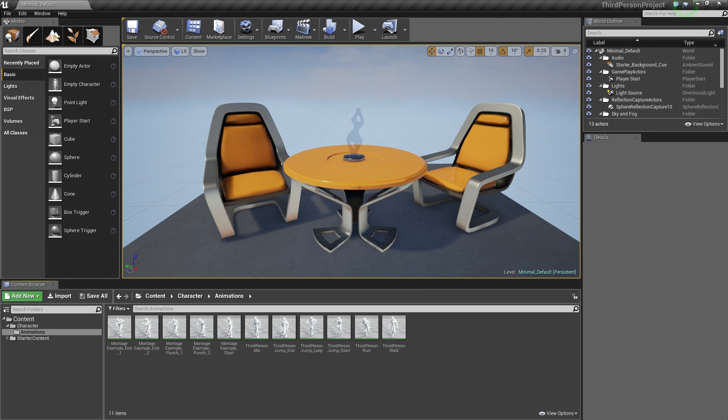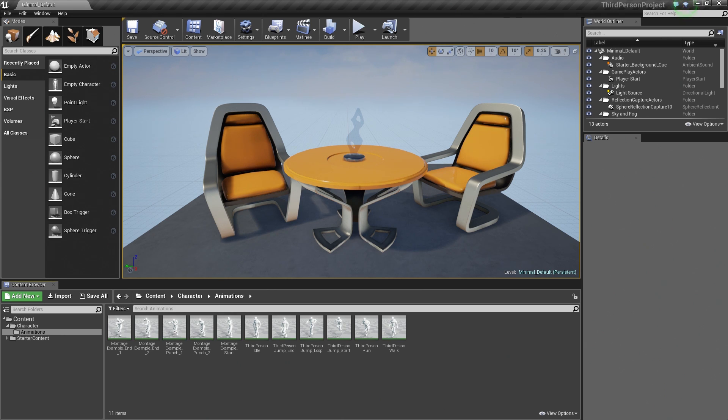Greetings everyone, and welcome back. In the previous video, we imported all of our assets. We took a moment to talk a little bit about skeletons and how they are used inside Unreal Engine 4.